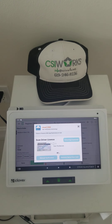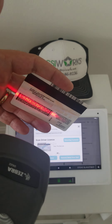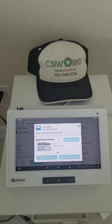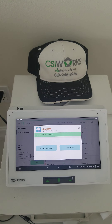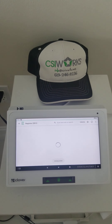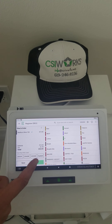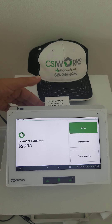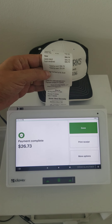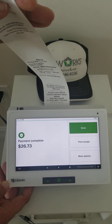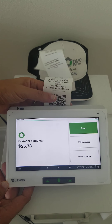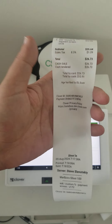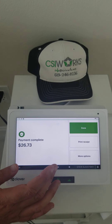I'm going to scan my driver's license and it tells me age verified. I can skip loyalty and hit continue, and when I pay the receipt will say 'age verified by DL scan' — driver's license. Here is that message right here.